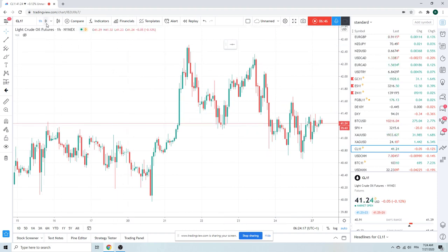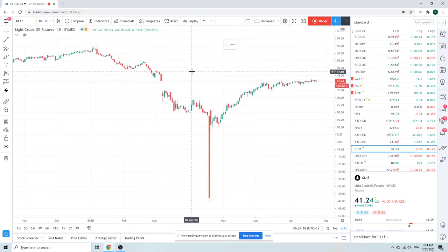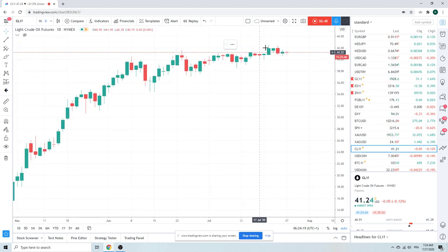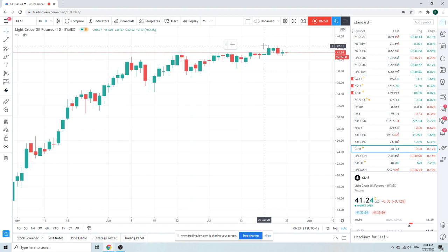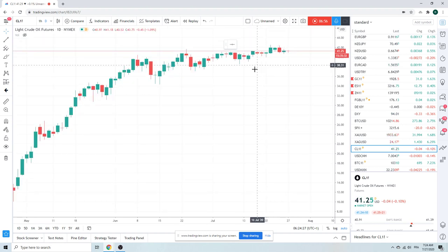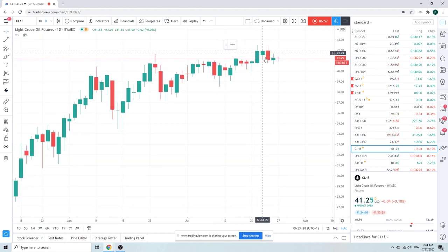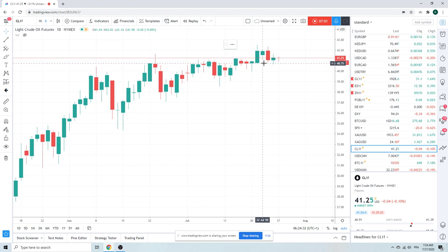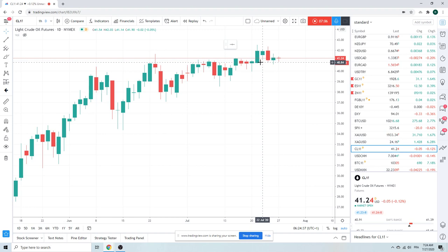I'm bearish, but no position. I'll be bearish until we break this 42-31. So, trying to find a good place to get short, but also trying to avoid crude. Same way, you know, to avoid a proctologist. Sometimes it's good for you, but most of the time it's just a pain in the ass.